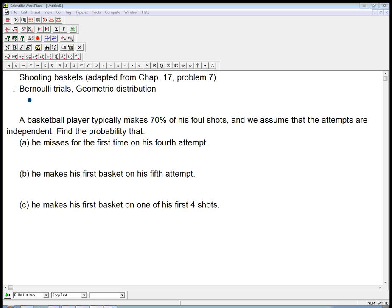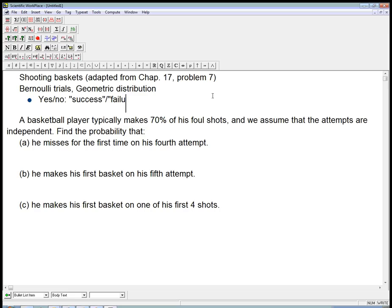I want to talk briefly about what a Bernoulli trial is, just amplifying what's in the book. There are three conditions that have to be true for a Bernoulli trial. It has to be just a yes or no question being asked in each one, and it's usually expressed as success versus failure. It's very important that we don't say success is always a good thing or failure is always a bad thing — we just label one thing to be success and one thing to be failure.